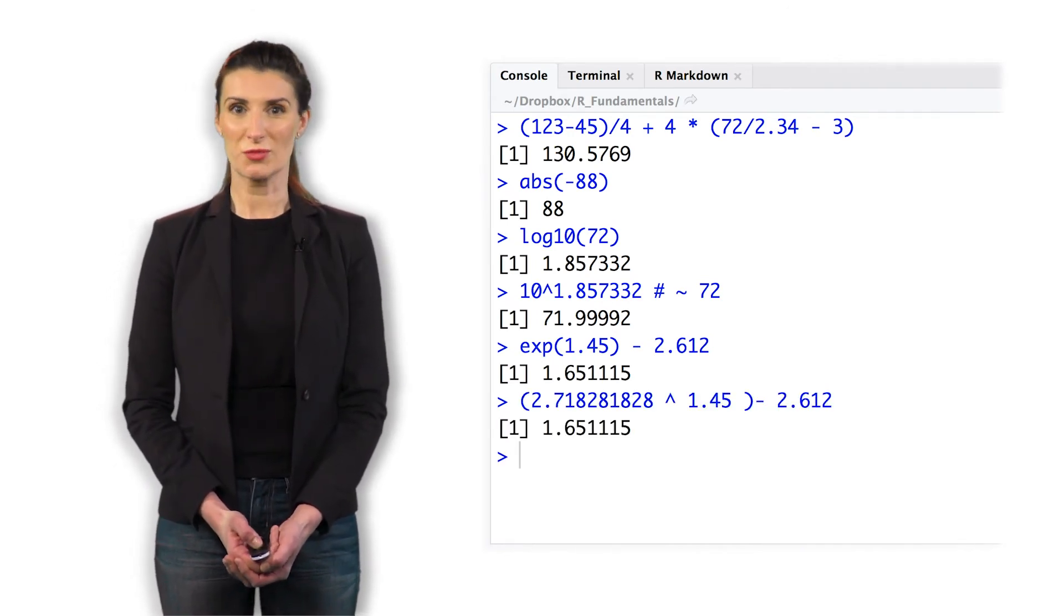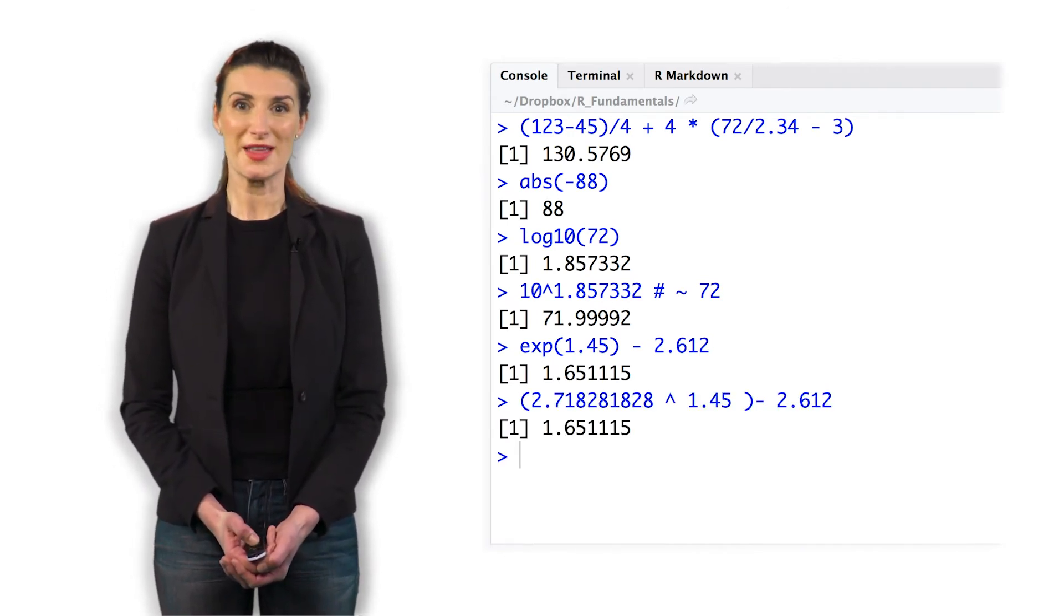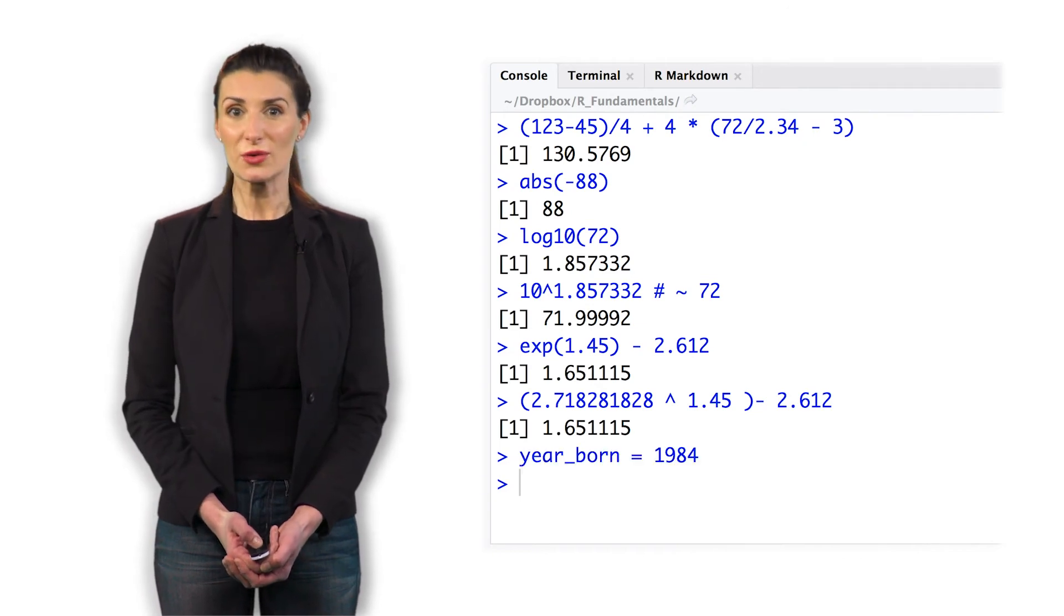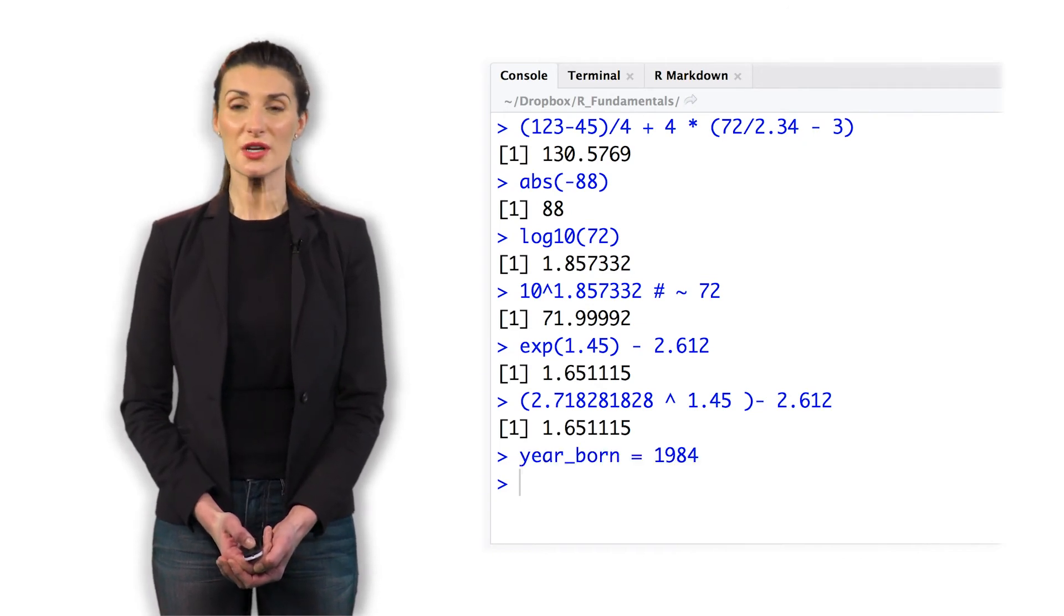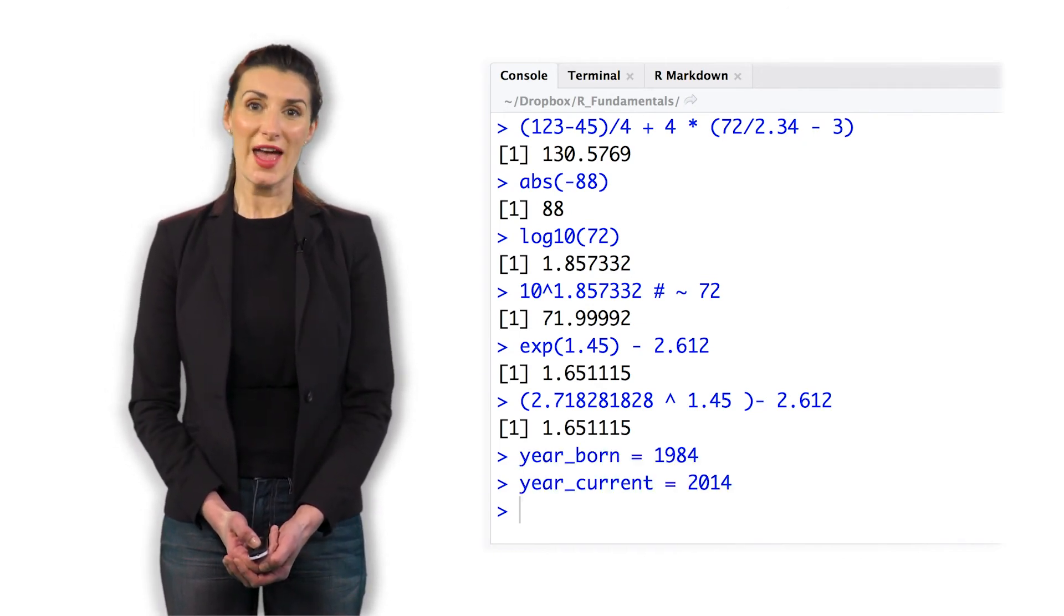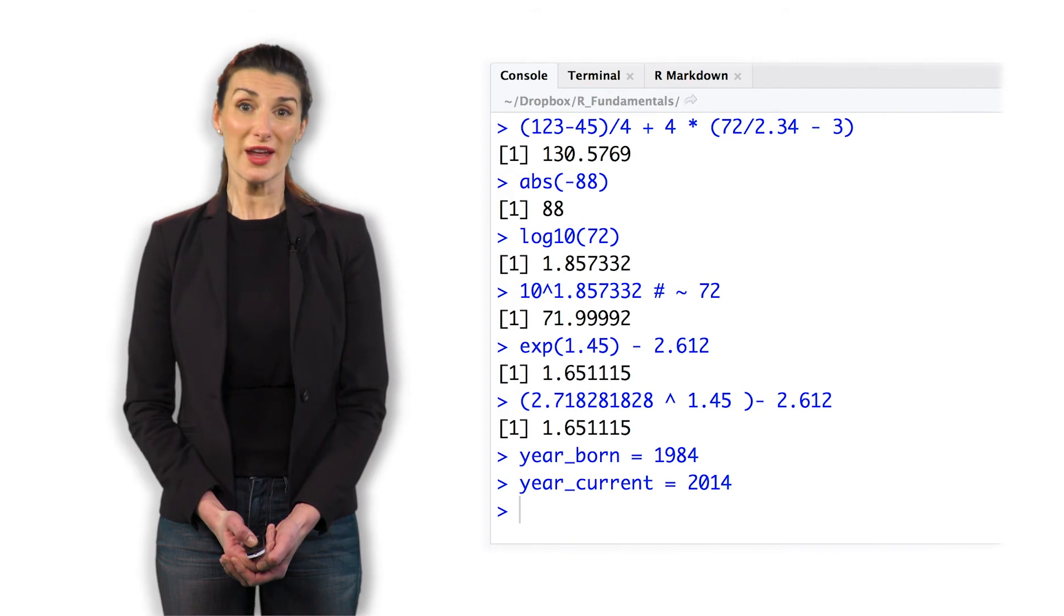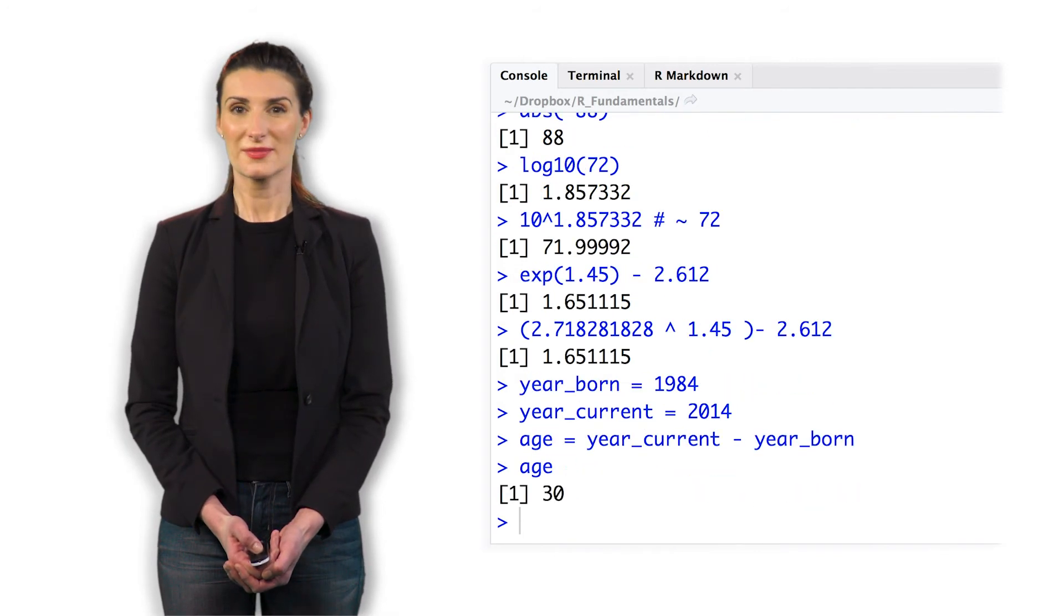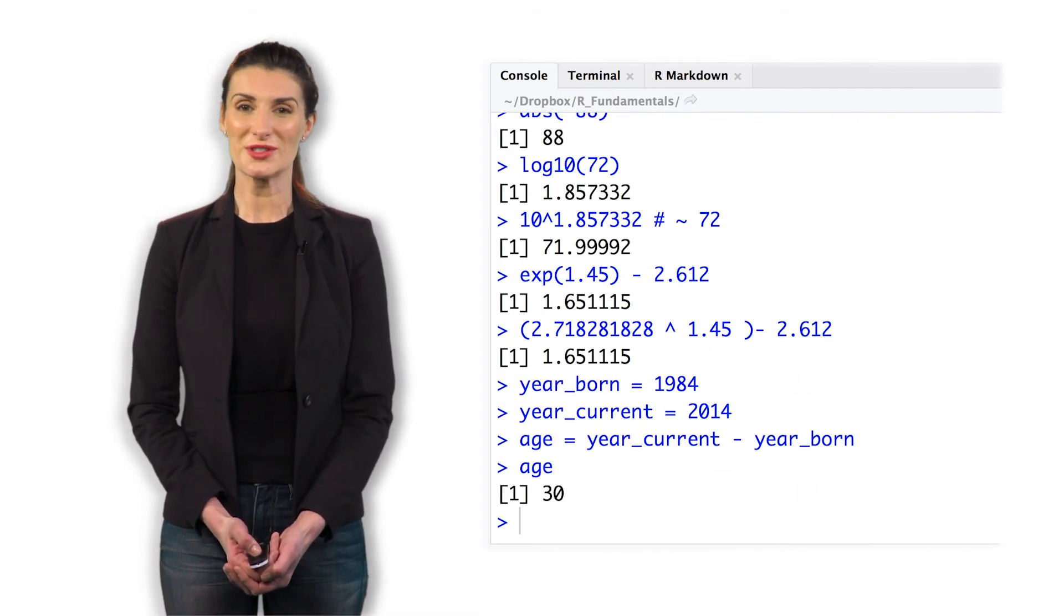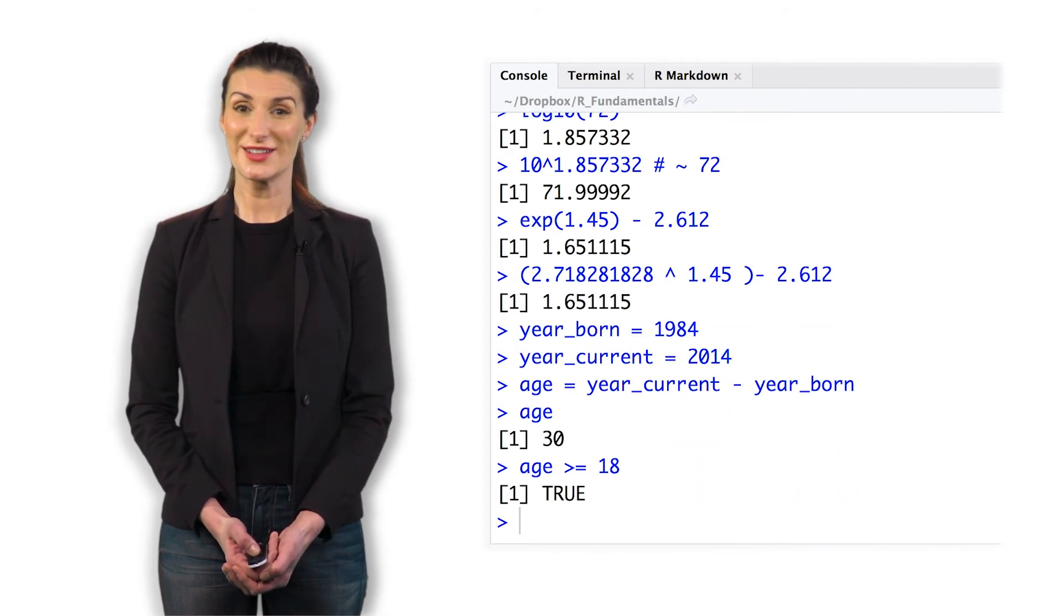Let's do a quick problem. Let's assign year_born to 1984, year_current to 2014, and compute your age. Is age greater than or equal to 18? It's true.